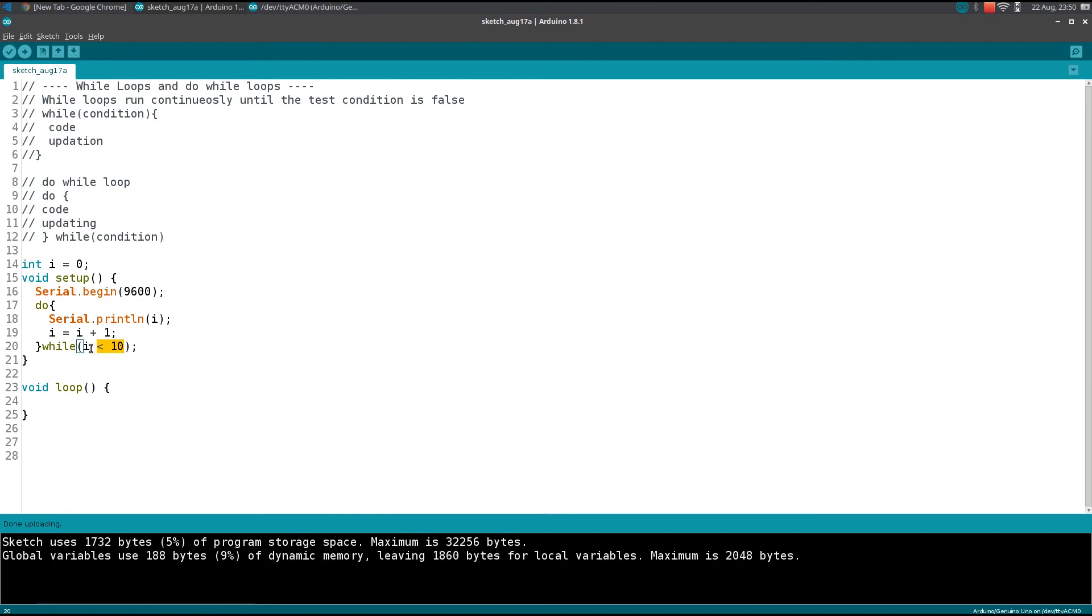That's all guys. In the next video we will talk about switch case statements. Thanks for watching.